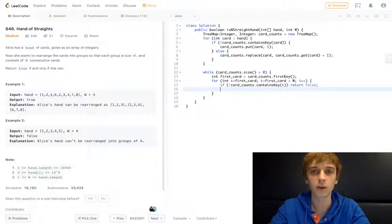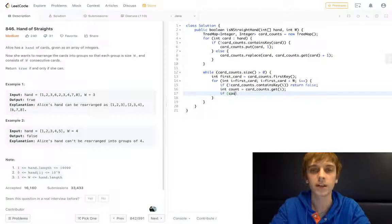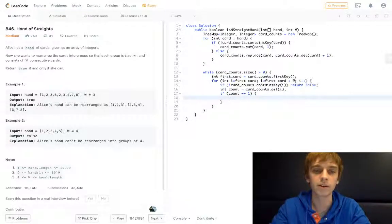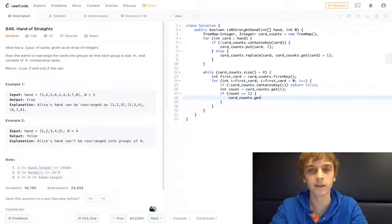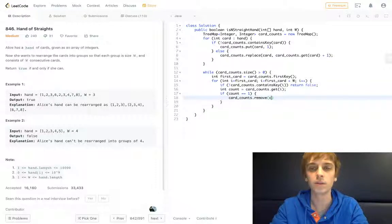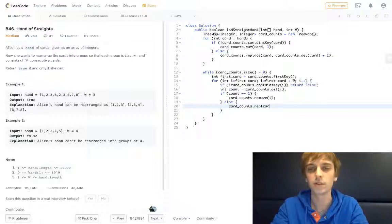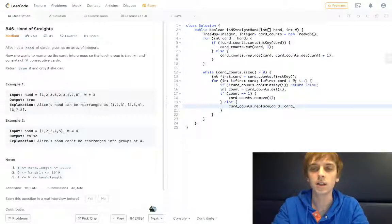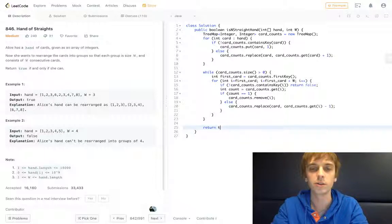If it doesn't contain it, we return false. Otherwise, we grab that count: int count equals cardCounts.get(i). If count equals one, then we do cardCounts.remove(i) — we have to remove it from the data structure so we don't run into it again. If there's only one left, we remove it from cardCounts entirely. Else, we do cardCounts.replace with cardCounts.get(i) minus one — so we decrement instead of incrementing. Then all we have to do is return true down here if we make it through everything.